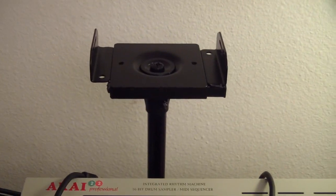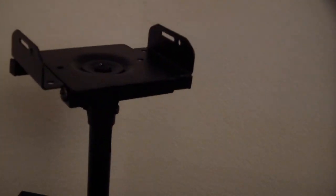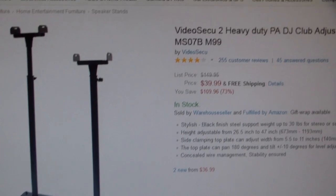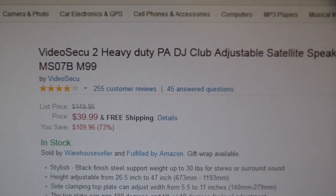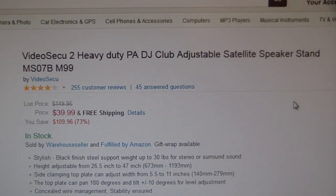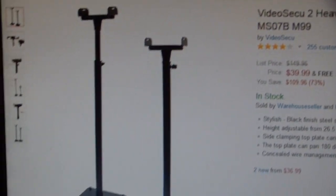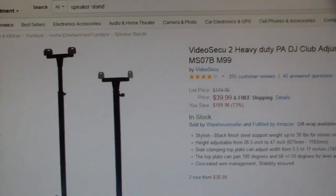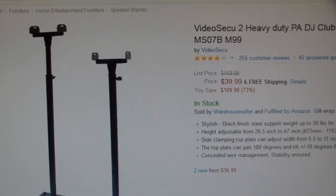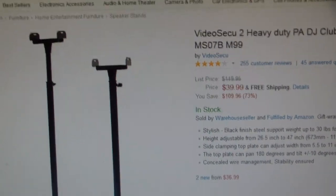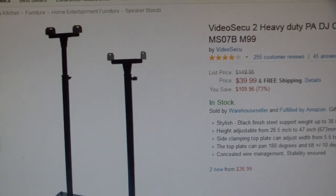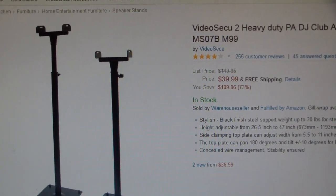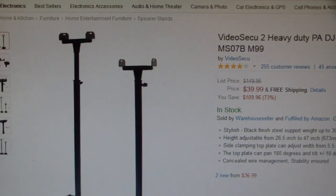These are actually an okay set of speaker stands. They're actually not bad at all. I got them off Amazon. They're called Video Secu 2 Heavy Duty PA DJ Club Adjustable Satellite Speaker Stand. 40 bucks. The thing is about my channel is DIY Musician. Part of what I want to do on this channel is do a lot of builds and things and one of the things I was going to do is build a set of speaker stands. That was going to be one of my videos and I wanted to do that cool speaker stand as you see on YouTube. There's a couple of videos. I'll link them down below where they use PVC pipe.